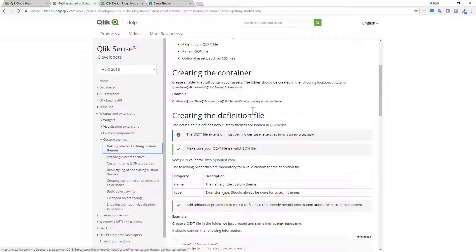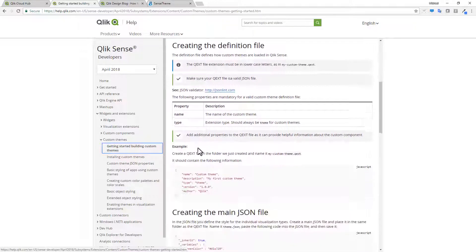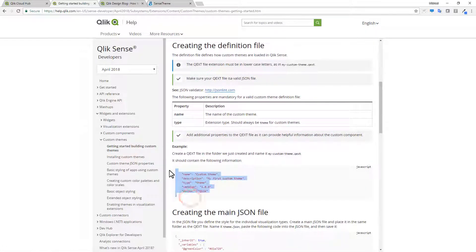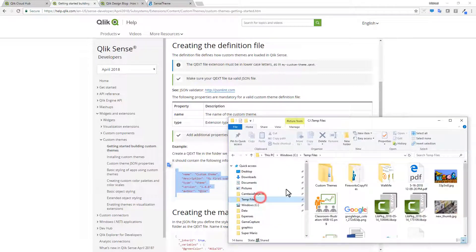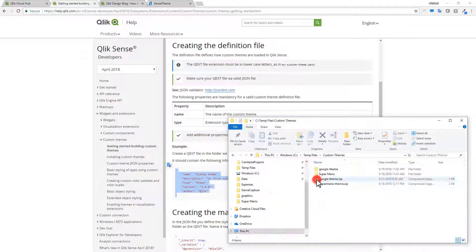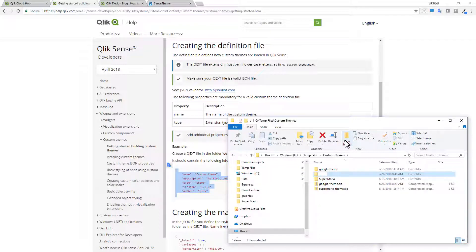Now, the first thing you need to create is a definition file, which has the extension of QEXT. And we have a sample one right here. I'm just going to copy that. I'm going to go into my file explorer and go to my custom themes folder.